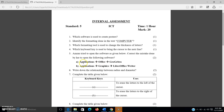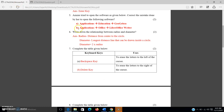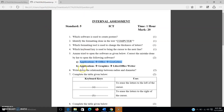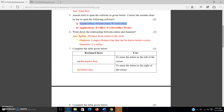For the first option: Applications > Office > GeoGebra — this is incorrect. The correct path is Applications > Education > GeoGebra. For the second option: Applications > Graphics > LibreOffice Writer — this is also incorrect. The correct answer is Applications > Office > LibreOffice Writer.